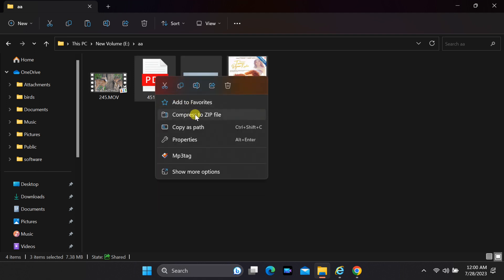Select all files without the file you want to display. Right-click the mouse and compress to zip file.